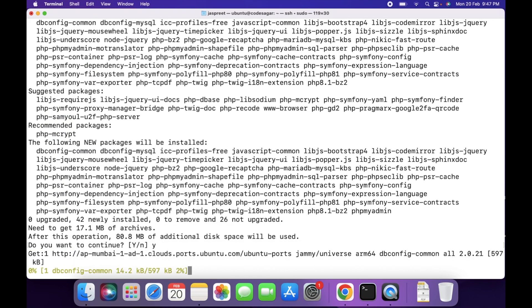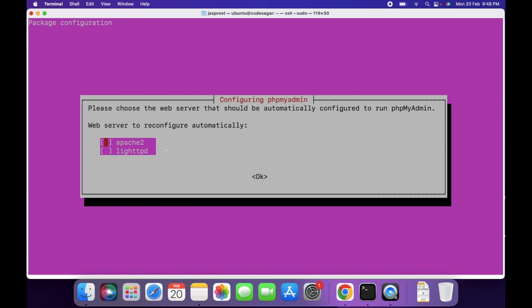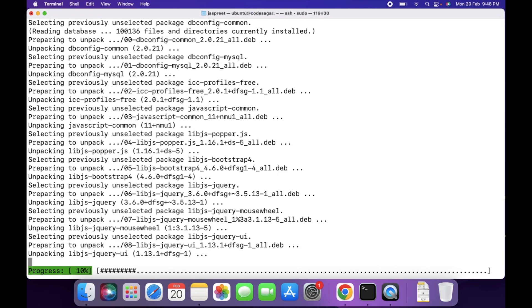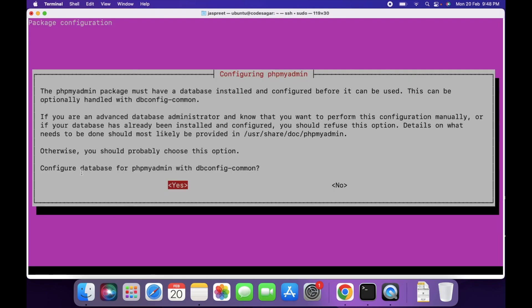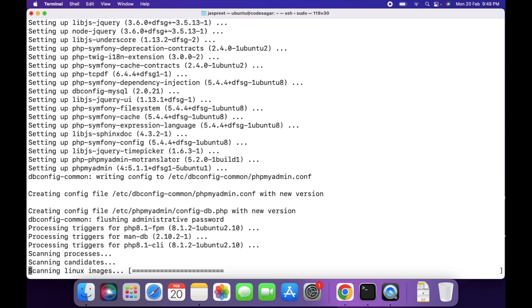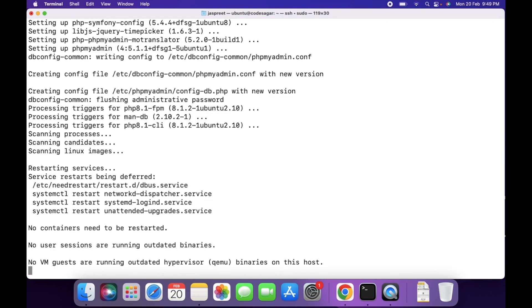Press Y to continue. When prompted, please choose the web server that should be automatically configured to run phpMyAdmin. Since I am using nginx, I am not selecting any server option. Press Tab and click Enter. For configuring the database for phpMyAdmin with dbconfig-common, I am choosing No. Press Enter, then press OK. phpMyAdmin is installed successfully.